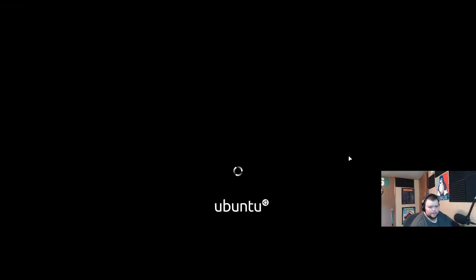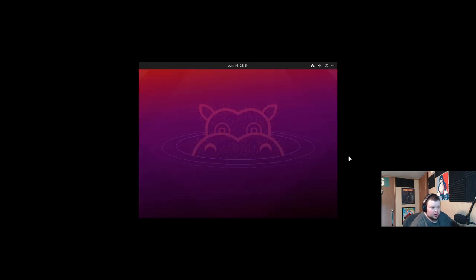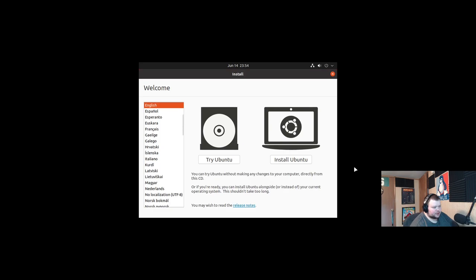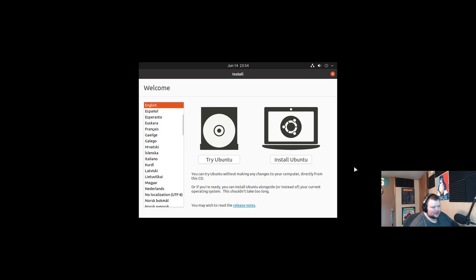At the end of the video I'd like to answer the question, should you encrypt your Linux install? So let's go ahead and install Ubuntu and see what Linux disk encryption looks like. Okay, so we're going to launch Ubuntu here in a virtual machine and install it, and I'll show you how encrypting Ubuntu works.